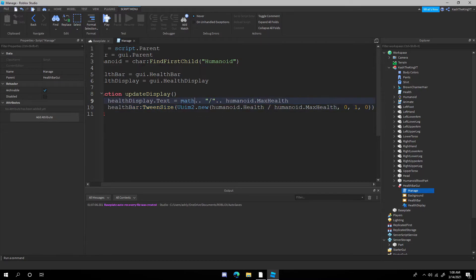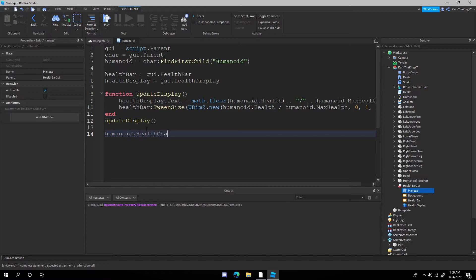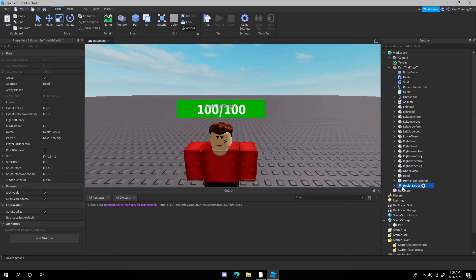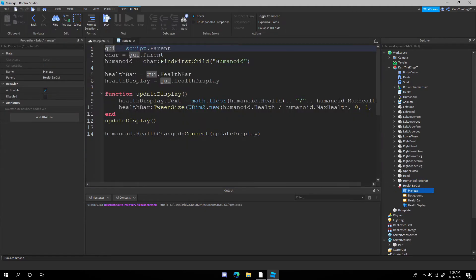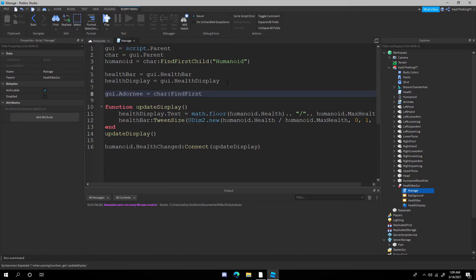Use math.floor(humanoid.Health) to round the displayed number. Then call updateDisplay() once, and connect it: humanoid.HealthChanged:Connect(updateDisplay). Finally, add one more line: gui.Adornee = char:FindFirstChild('Head'). Now we're done with the script.